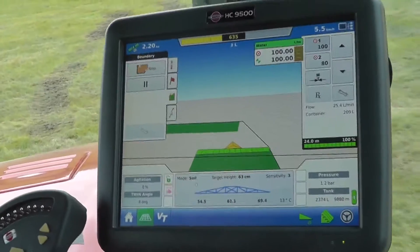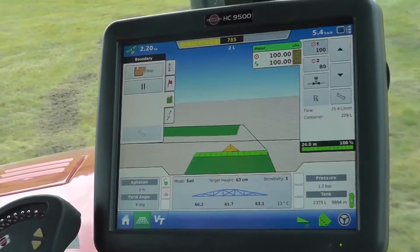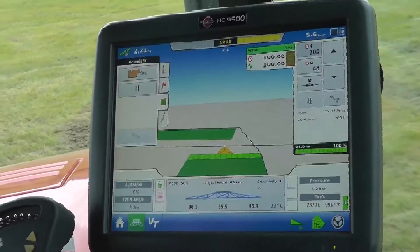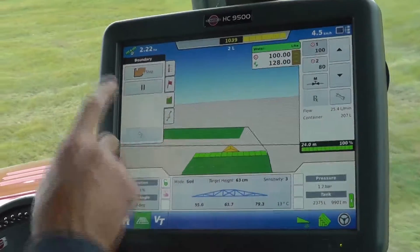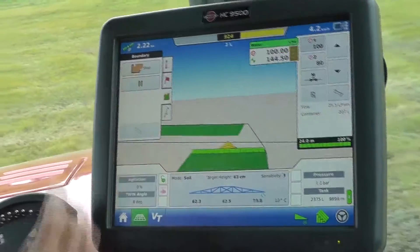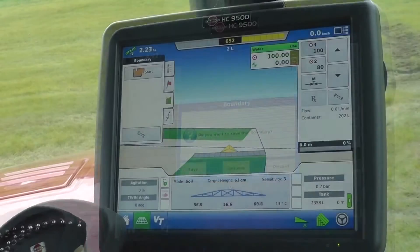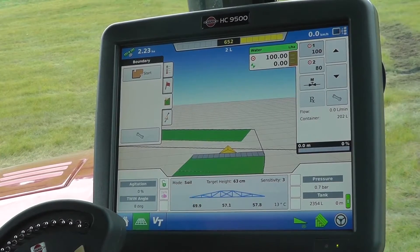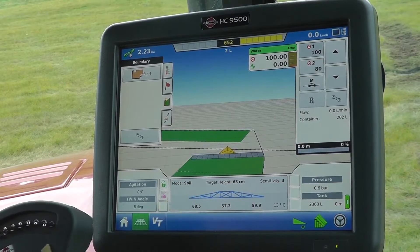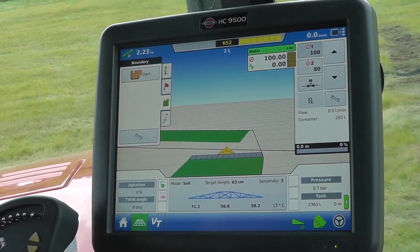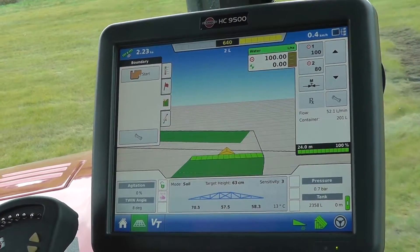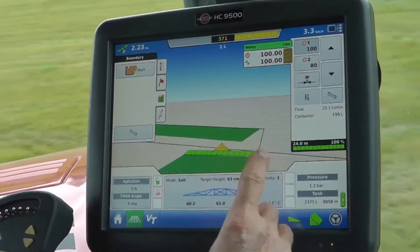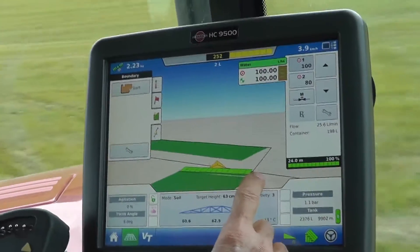As I get to the end of the boundary run I can see the next line coming up. I'll stop the boundary, and now I can start turning into the next spray line which is coming up here — it's indicated by this black line.